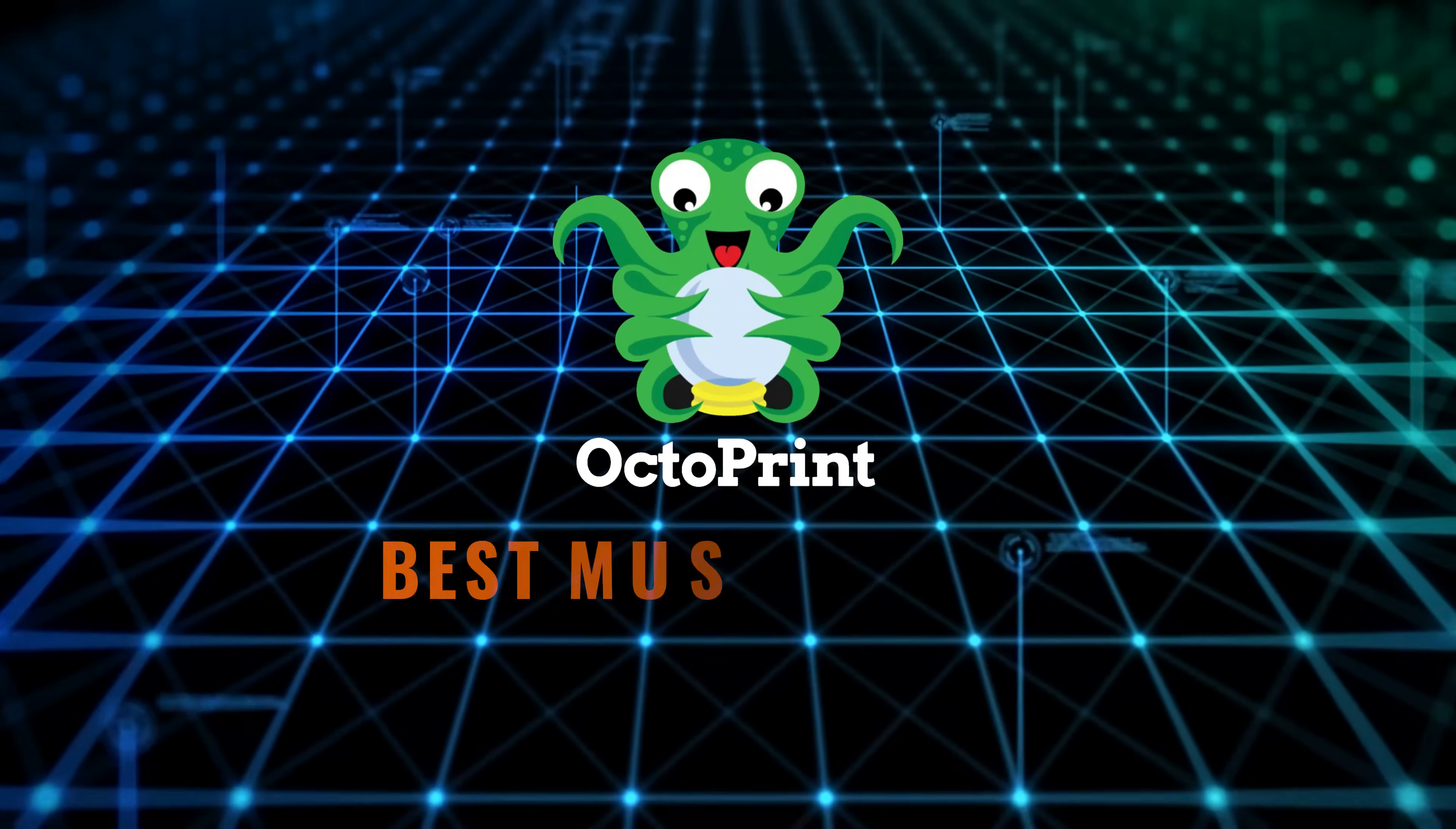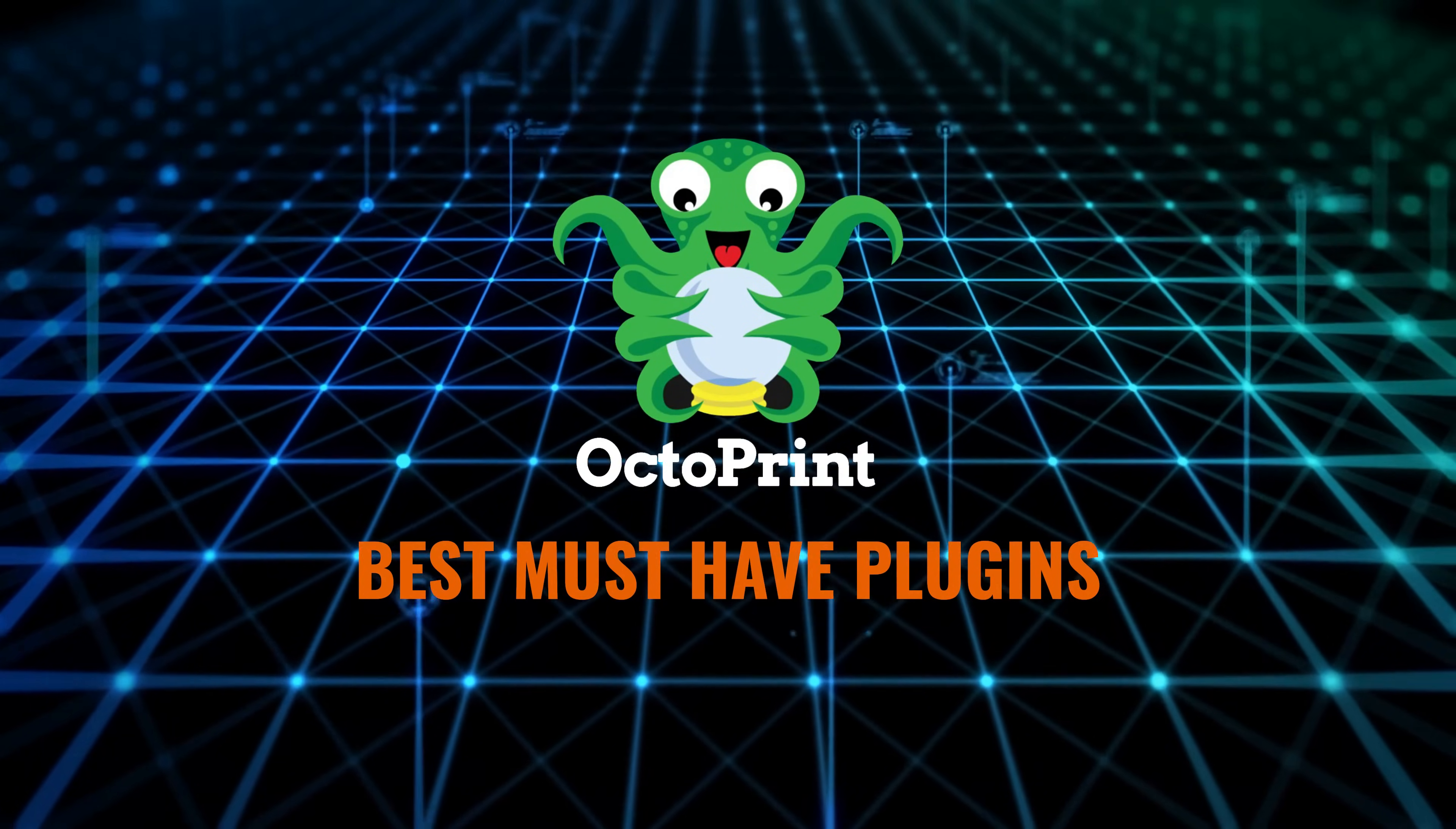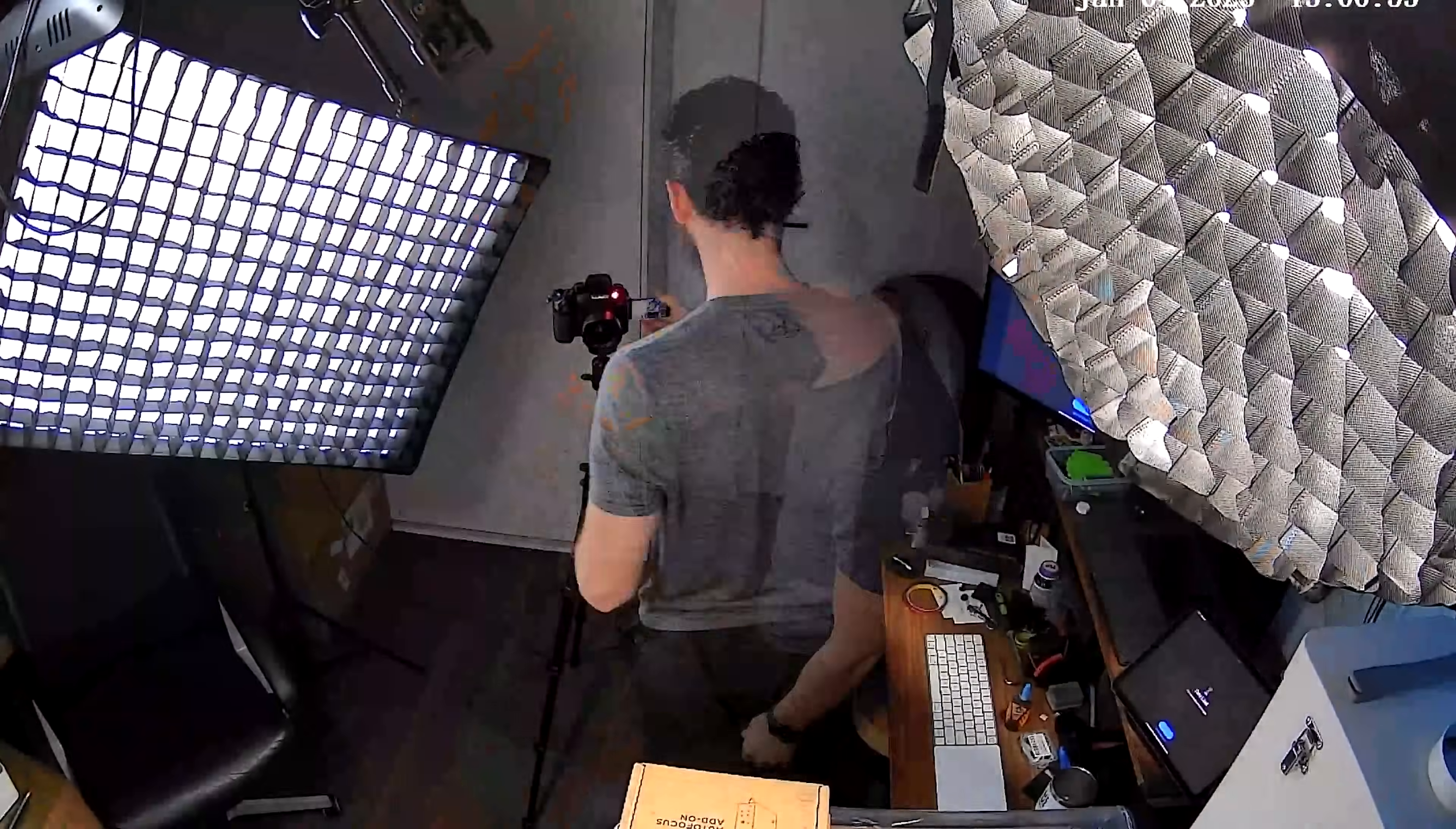In this video, I'm going to share the absolute best must-have OctoPrint plugins to level up your 3D printing experience. And no, it's not because my office is too messy to record anywhere else this week. At least not entirely. Let's dive in!